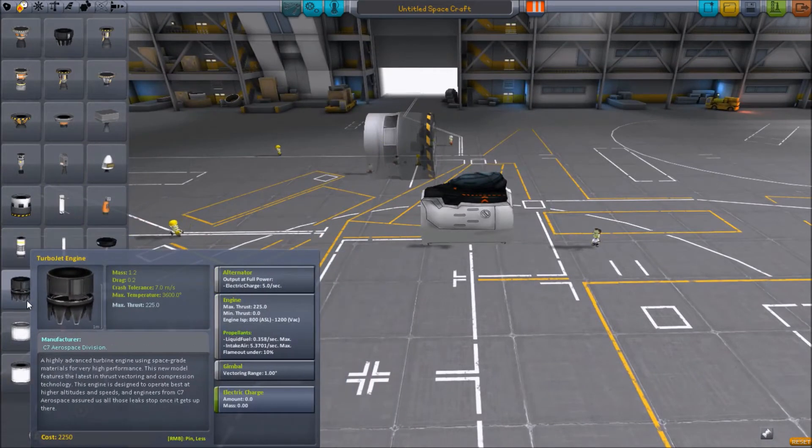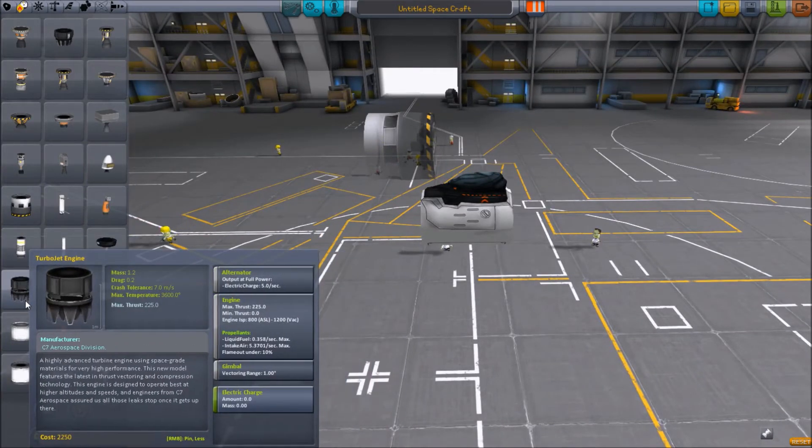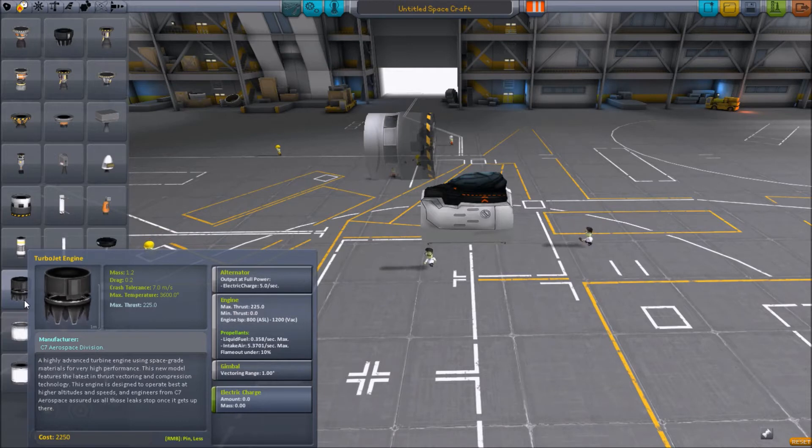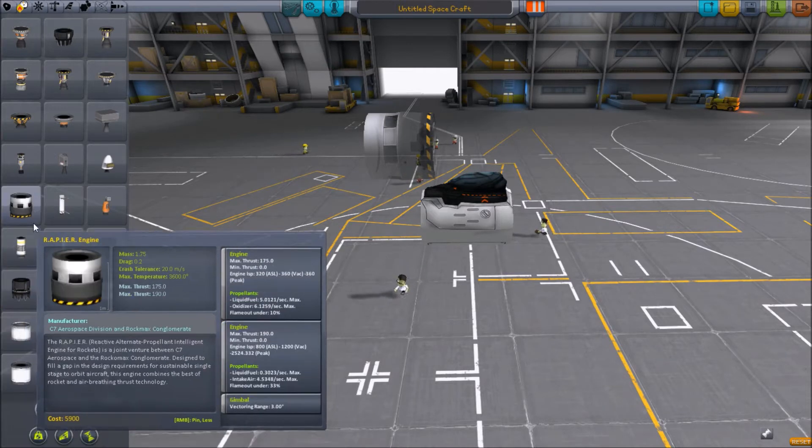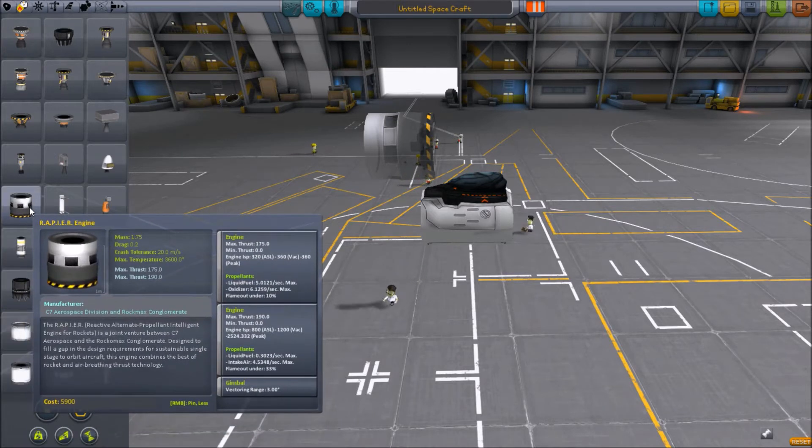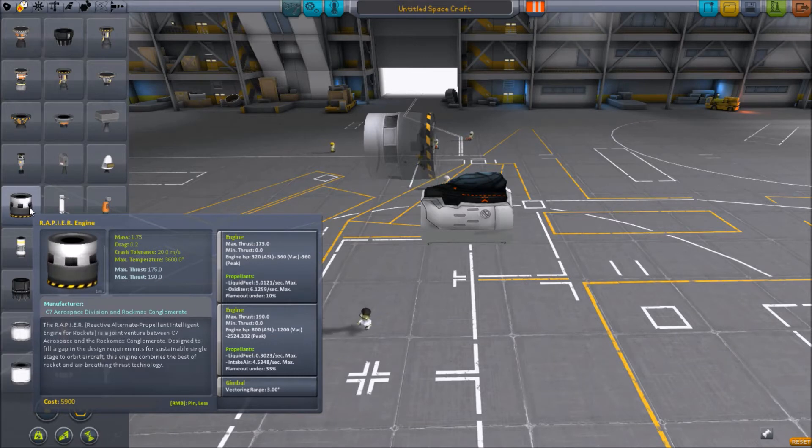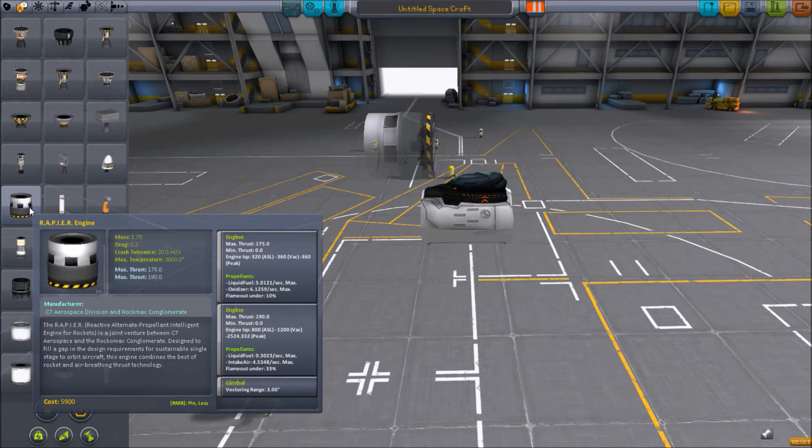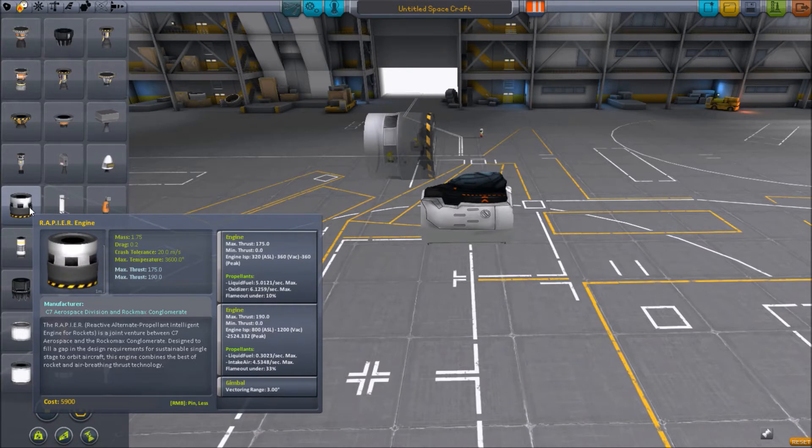It's mainly because of the thrust. Notice the maximum thrust on this engine is 2.25 in atmosphere, and the maximum thrust on the RAPIER engine down at the bottom is 1.90, and that's in atmosphere. So you're going to get less lift and less thrust out of these compared to a jet engine.